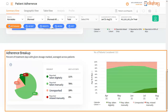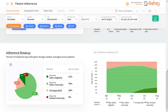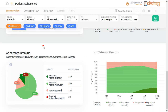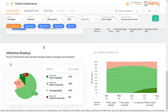The last graph is titled Adherence Breakup. A patient's Adherence Breakup is the percentage of treatment days reported taken digitally, reported taken manually, unreported, and reported missed, for all patients notified during the period and initiated on treatment. This graph shows the average of patient-wise values.